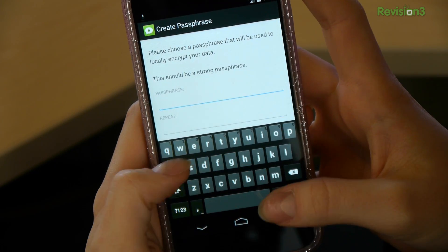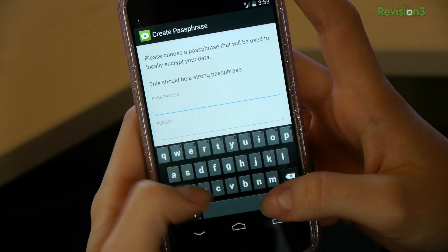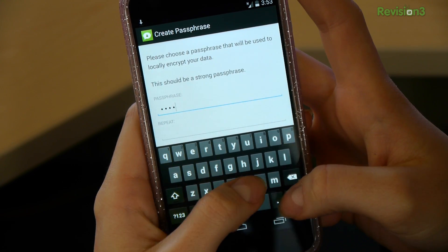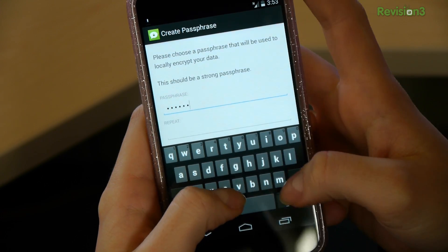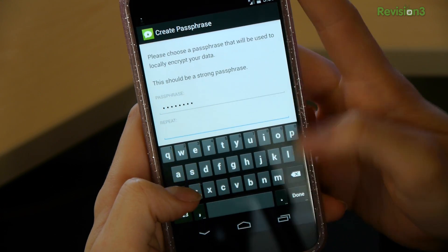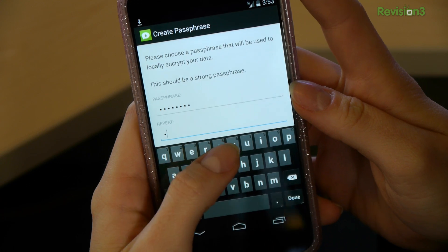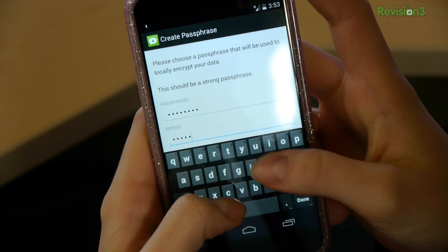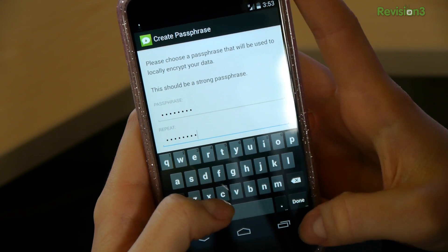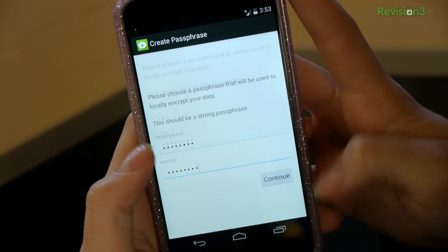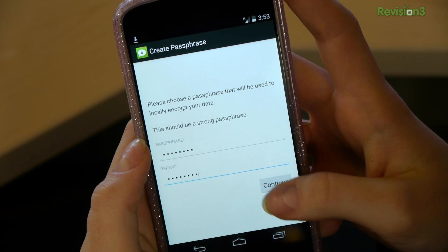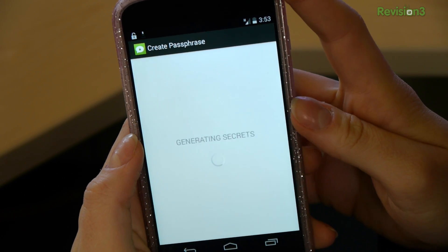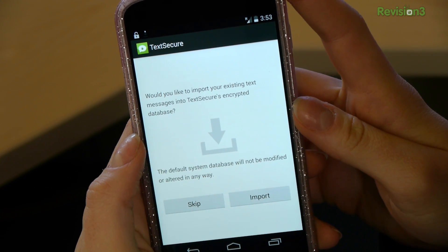When you first start up TechSecure, you're going to put in your passphrase — this is the one you do not want to forget. I'll call it my little cat's name, Starbuck, and repeat that. I think I'll change that later on so you guys can't get into my TechSecure.